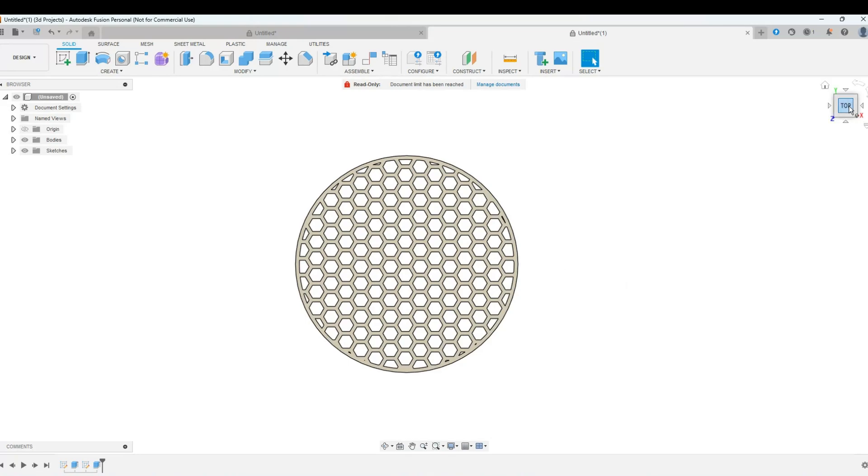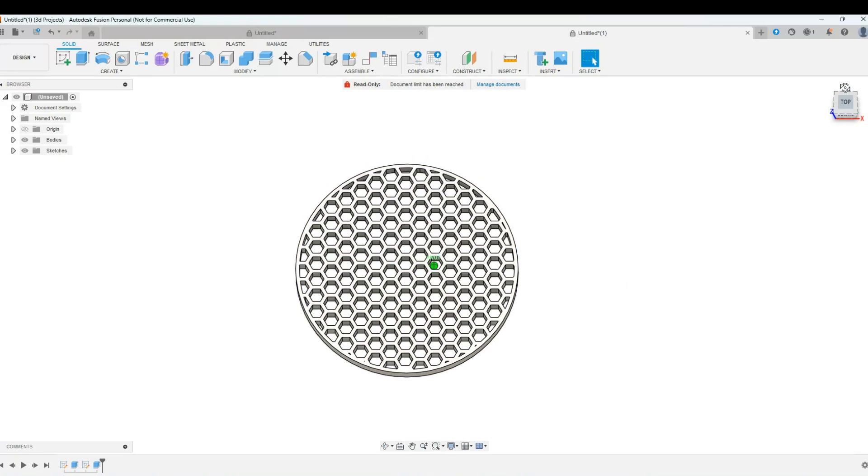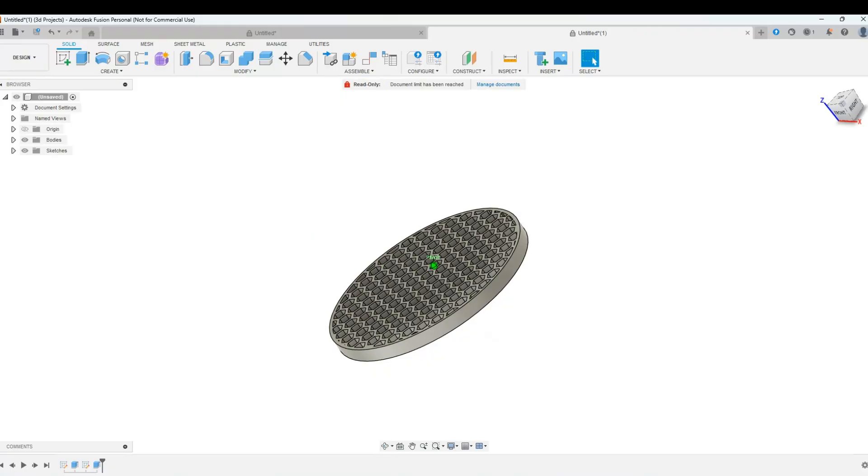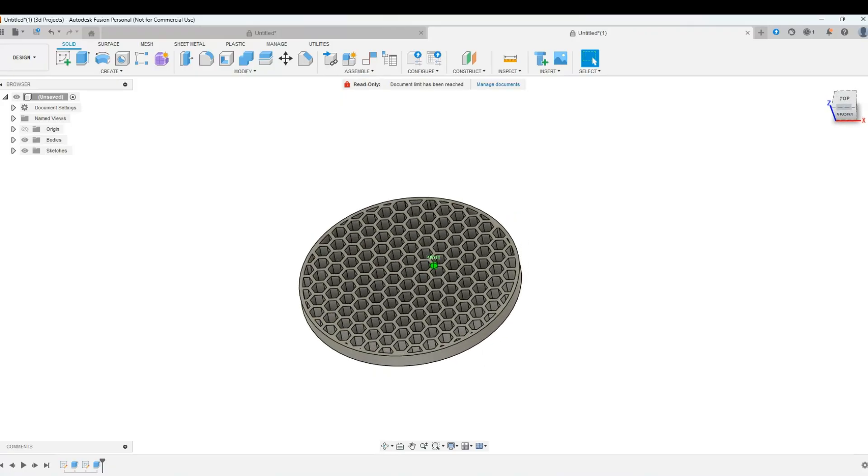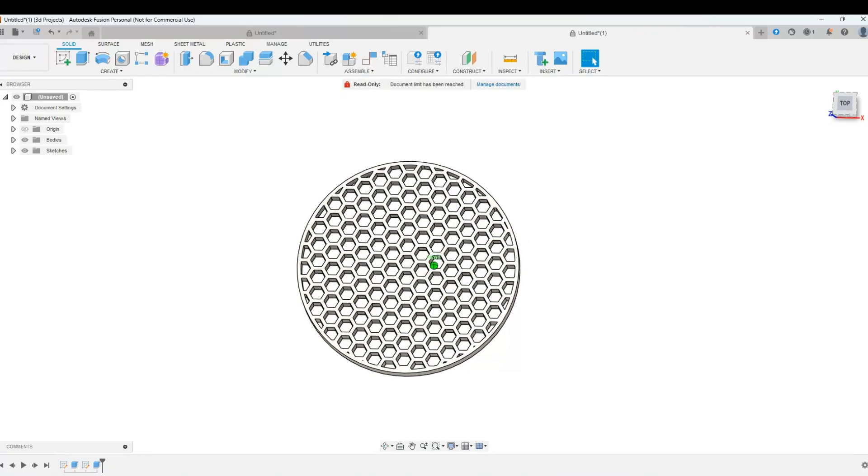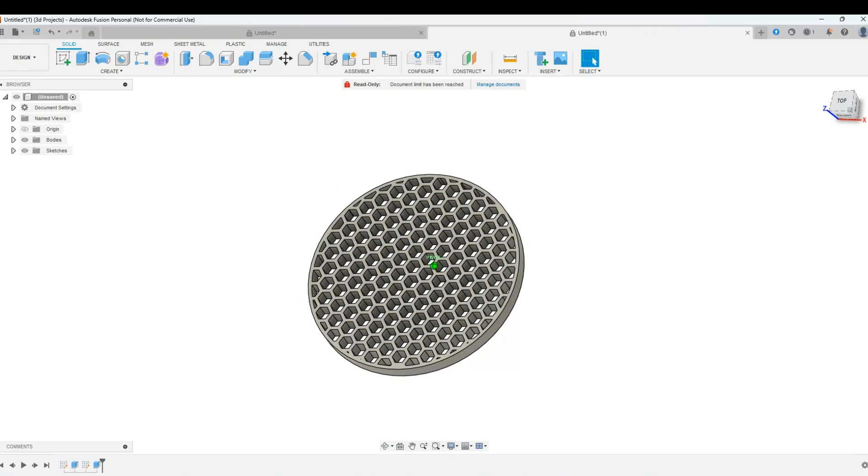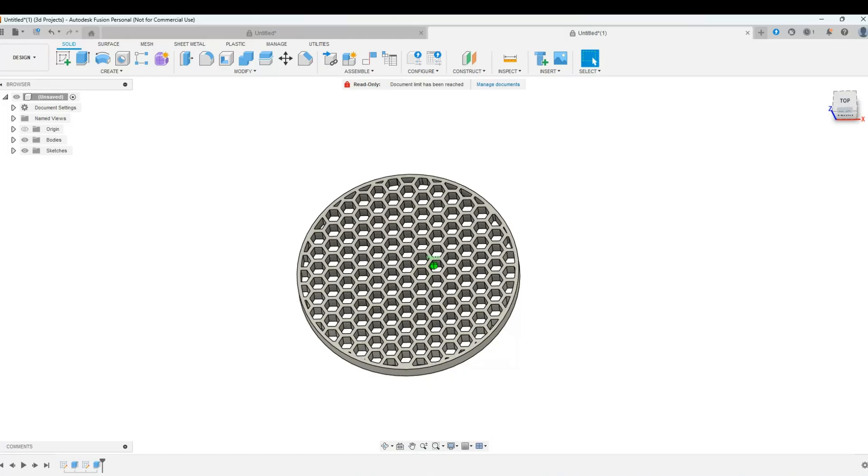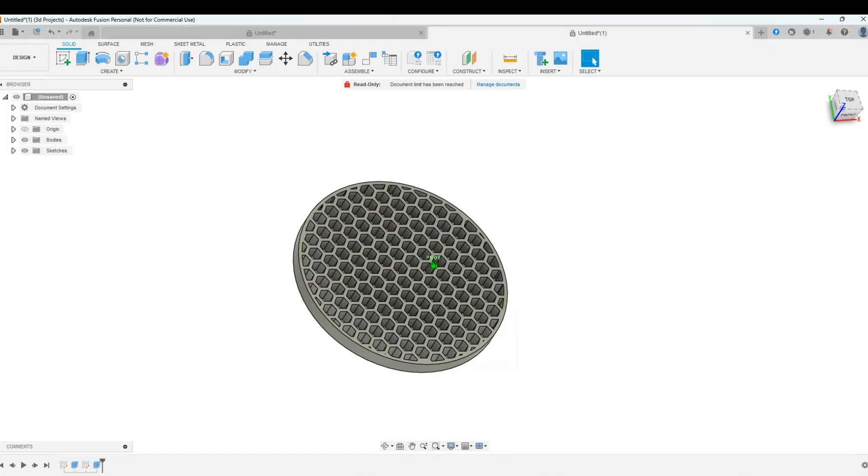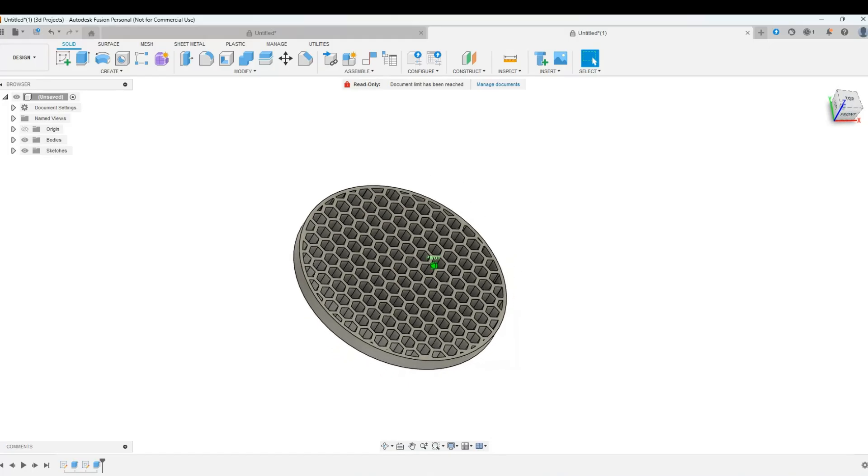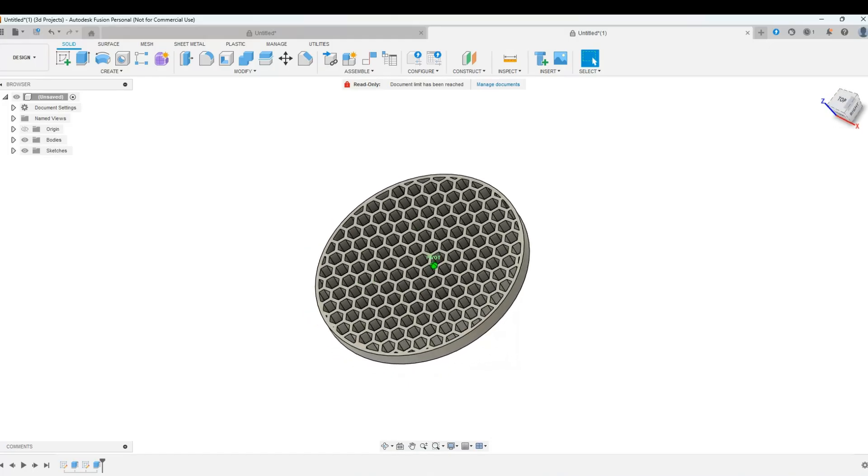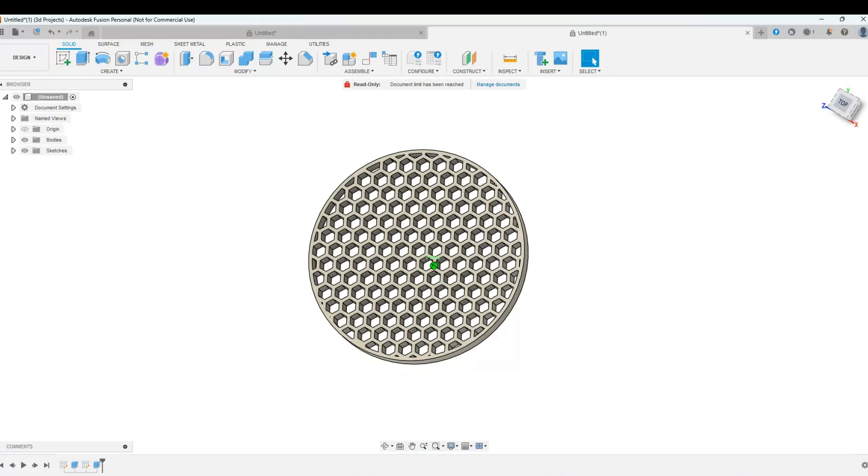On today's video, we're going to do a quick design for a coaster using a hexagon infill pattern. This is a really popular pattern. I'm going to show you a way that I like to do it. It doesn't involve any math. It's really simple, just using some guides. Let's jump right in.